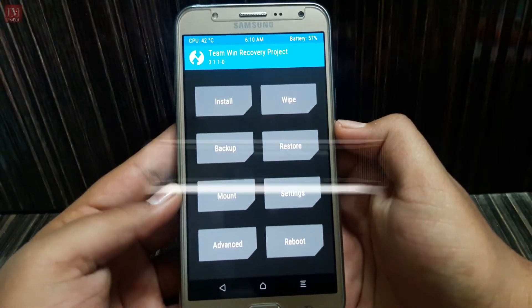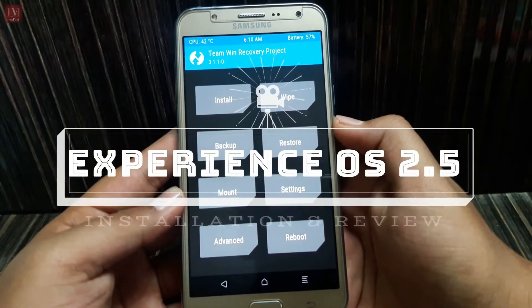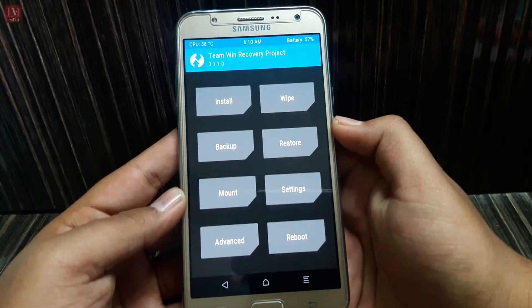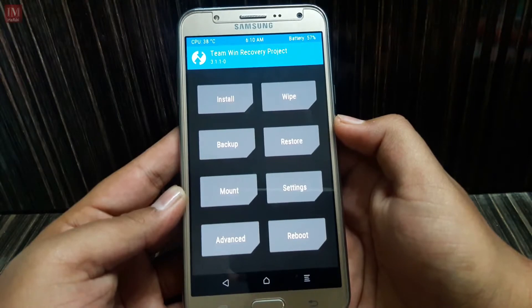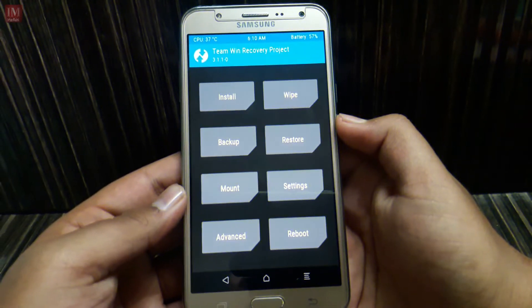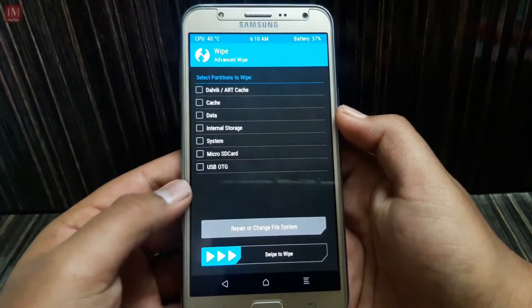Hey guys, I'm Irfan and today in this video I'm going to show you how to install Experience OS from Zonic version 2.5. So let's get started. First of all, don't forget to wipe your data, which is swipe and go to Dalvik cache, cache, data, system.